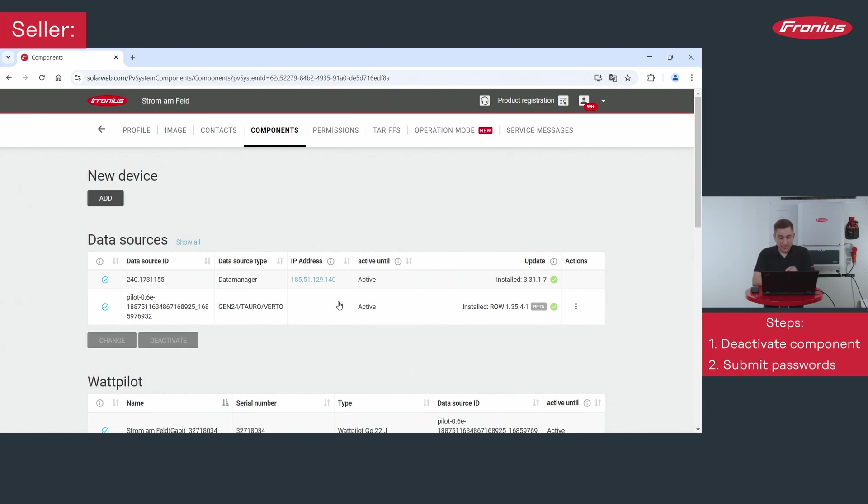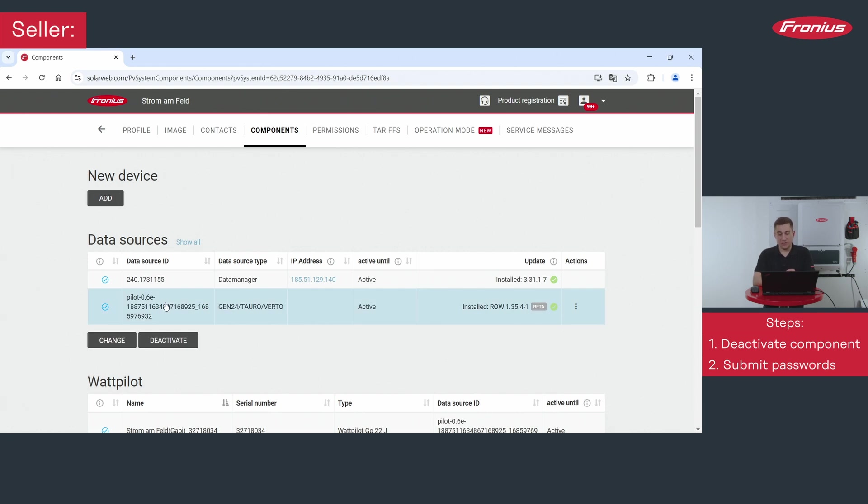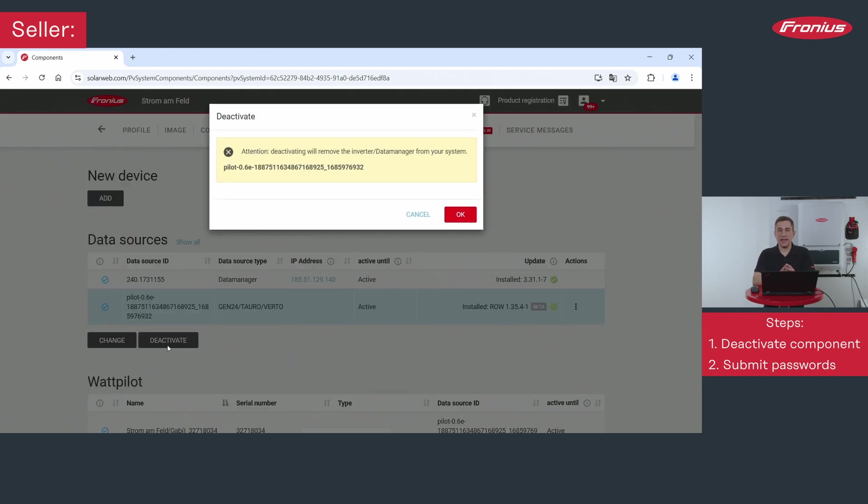After that you want to delete the existing inverter and therefore you click on the data sources of the respective Gen24 device for example that you want to delete and then you click on the deactivate button. After that the system will ask you if you really want to delete this device and then it will be deleted from your existing solar web system.